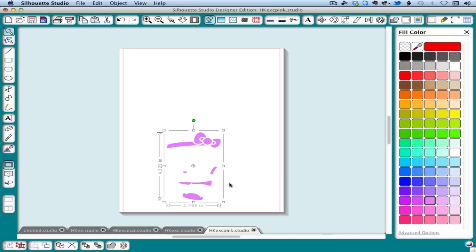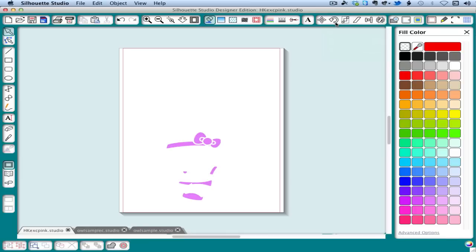So how you do that is just personal preference, but that's how you would cut the different layers. So that's our example of paper piecing with the background. You can also do paper piecing without borders where the pieces fit together like a puzzle.